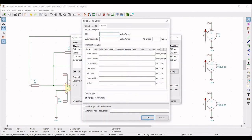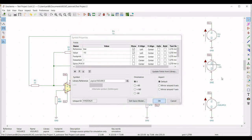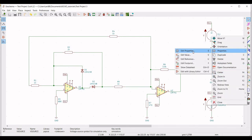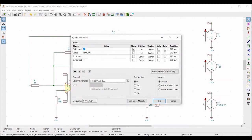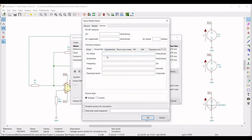Now we have to define the input source. Go to properties, edit property, define the reference as VIN and value as 0. Go to edit spice model and here we will define sinusoidal. Define the DC offset as 0, amplitude as 0.5 volt, and frequency as 1 kilohertz. Click OK.